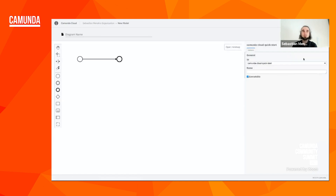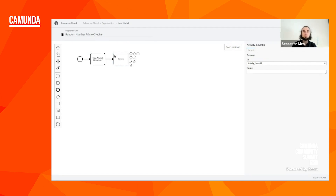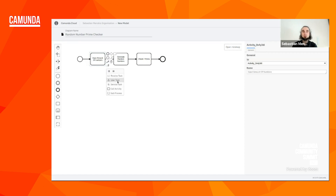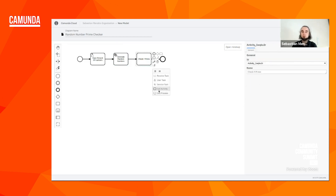Let's make it a bit more complex. I don't want to check every number one by one, so let's create a second process that generates a bunch of random numbers and checks if they are prime. It will have three tasks: the first task asks a user how many numbers should be generated — let's call it 'input amount of numbers'; the second task will generate those random numbers as a service task; and the third task will actually check if those numbers are prime using a call activity, since we already have that process which does that.